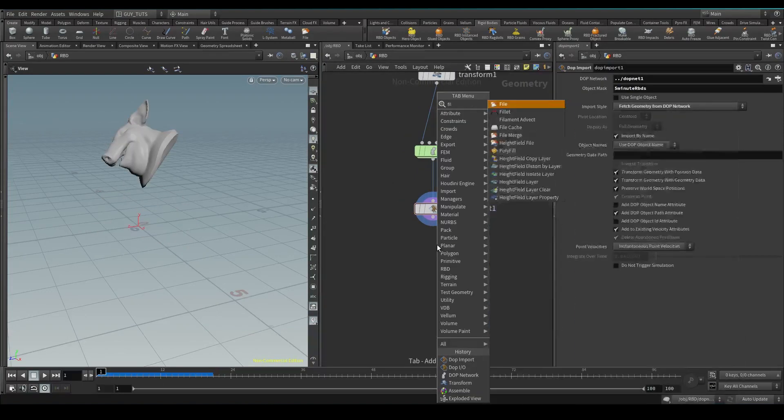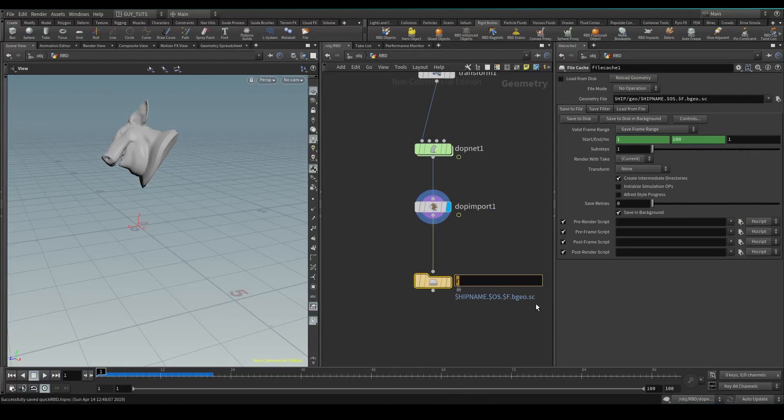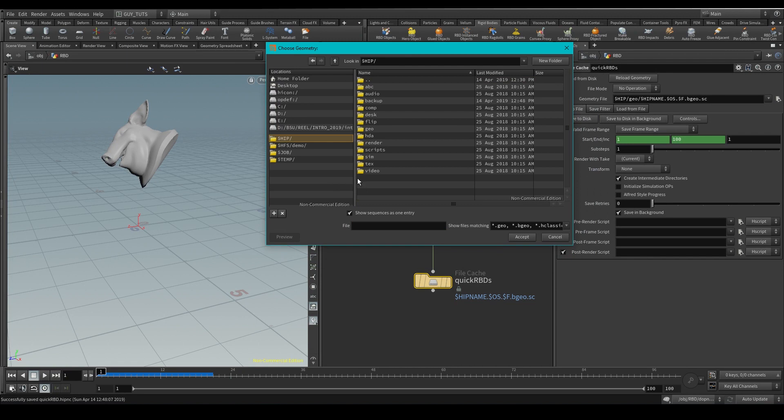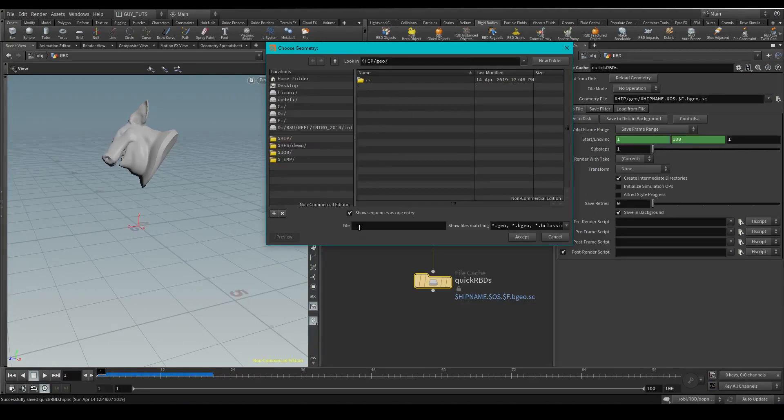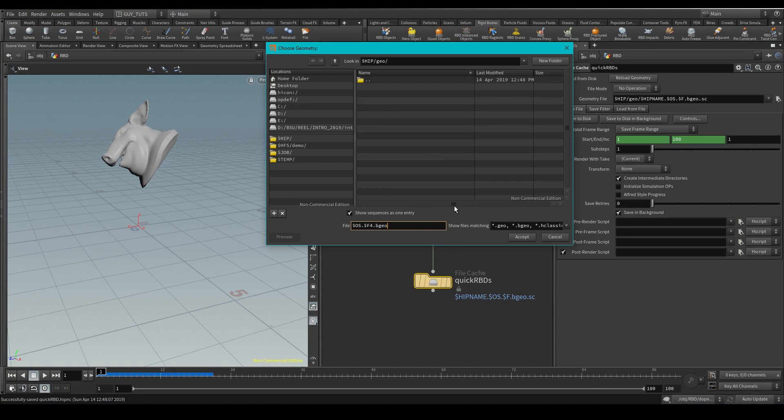Now let's drop a file cache down. Let's call it quick RBDs in the hip which is saved here in the geometry. I'm going to call this $OS which is going to get the node name here $F4 which is going to give me the frame numbers with a padding of 4 so 0001, 0002. BGO is the file format that we want to save and .SC is the compressed version of that.